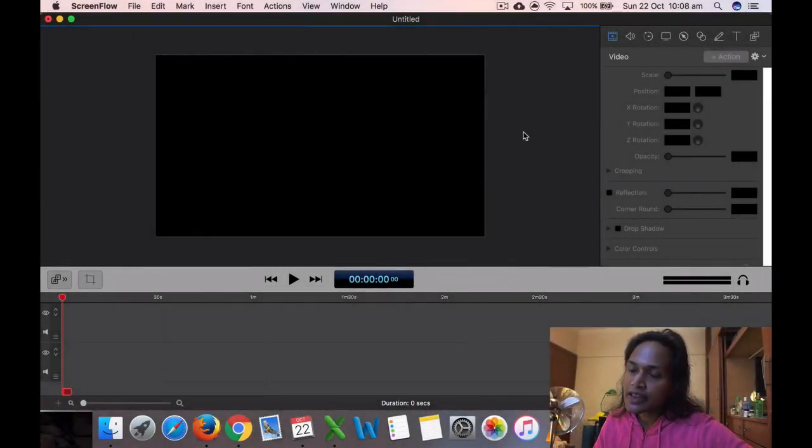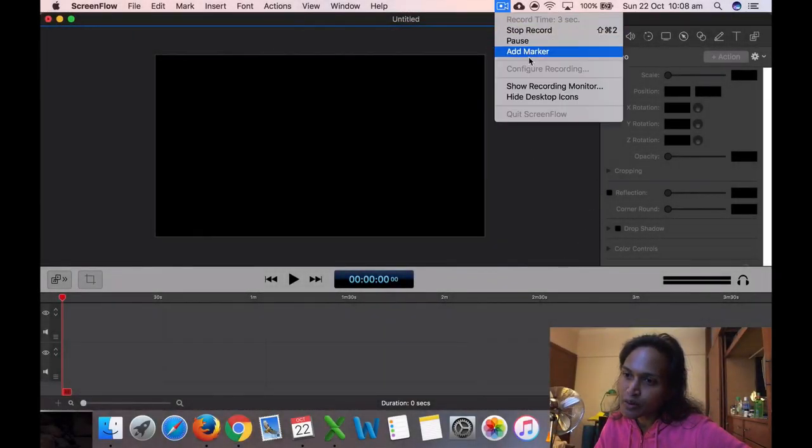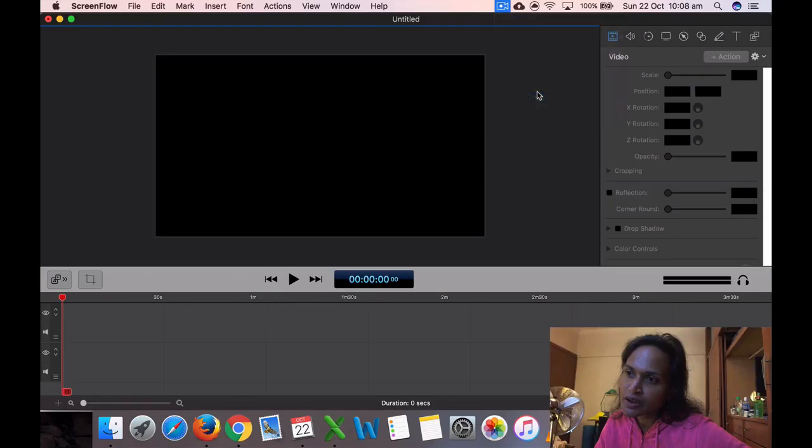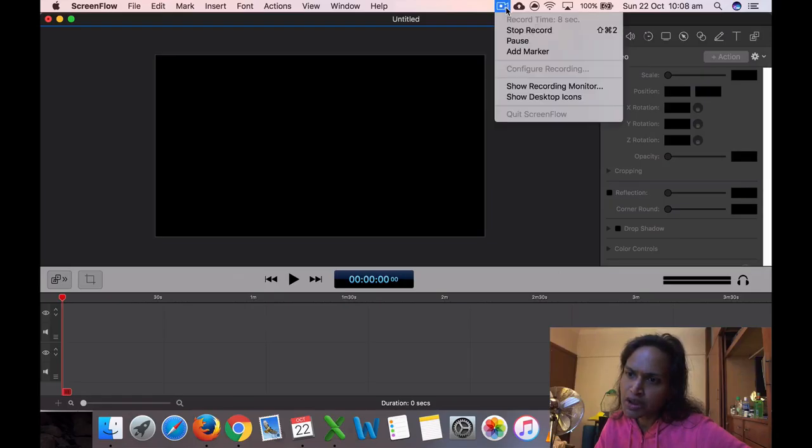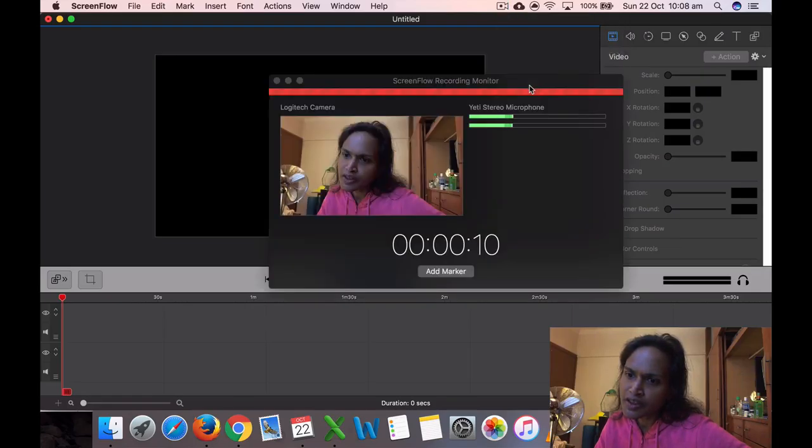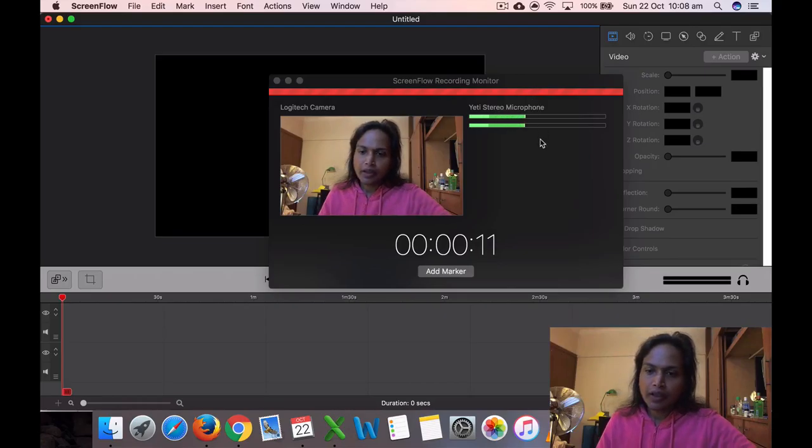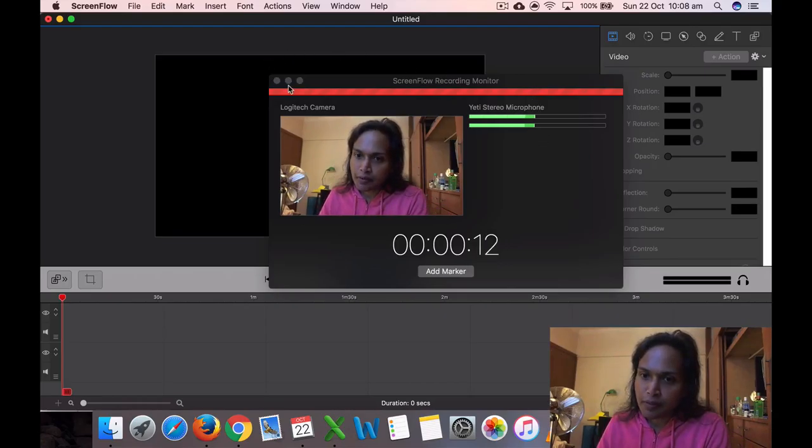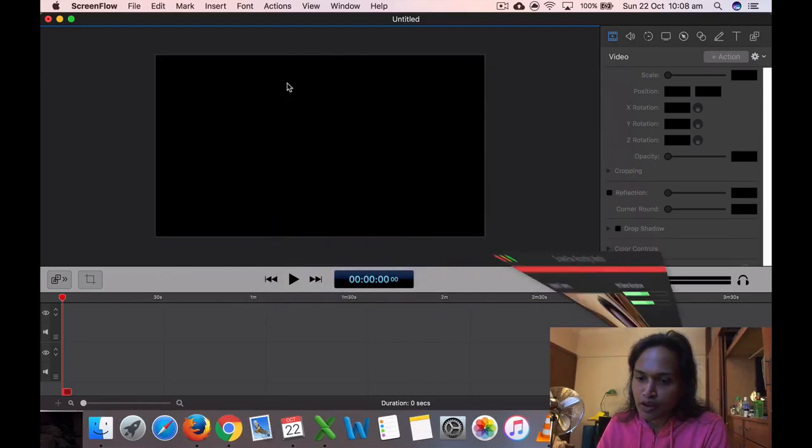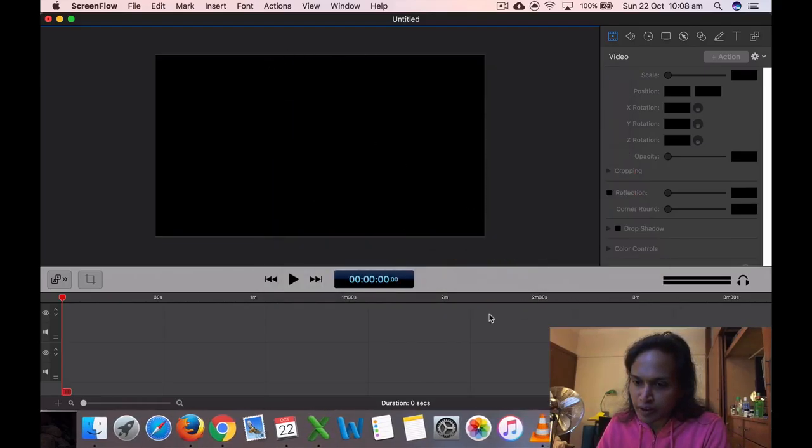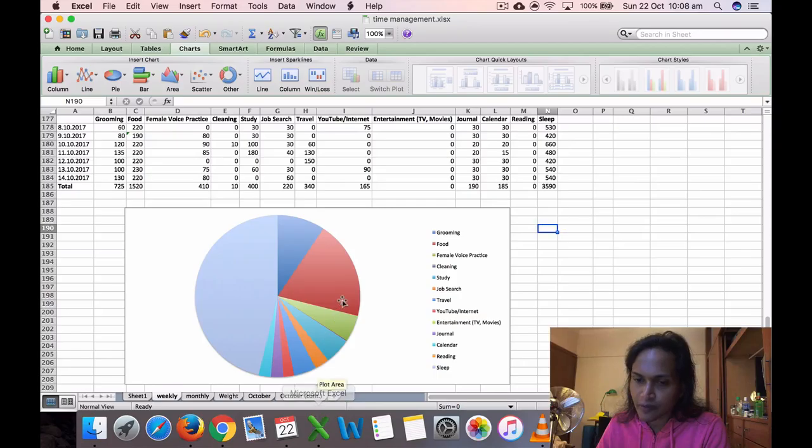Okay, so it's 10:08 AM Sunday, 22nd October 2017. I'm going to do my time management video. Let me start with last week. I forgot to do the chart for the previous week.